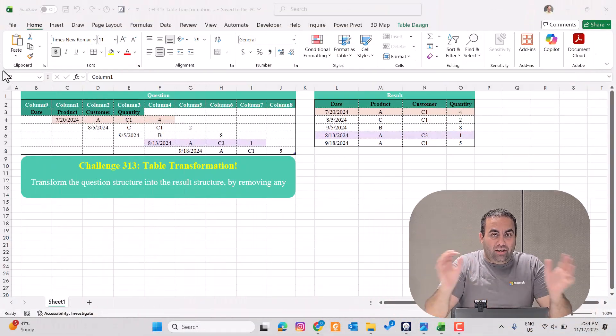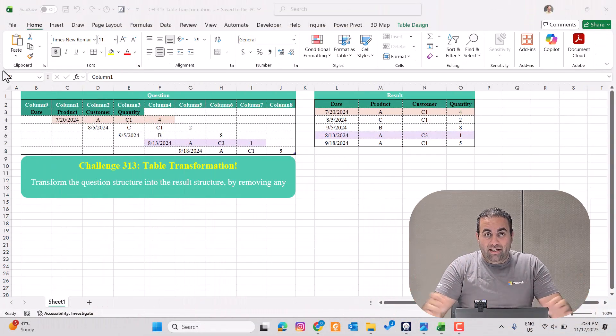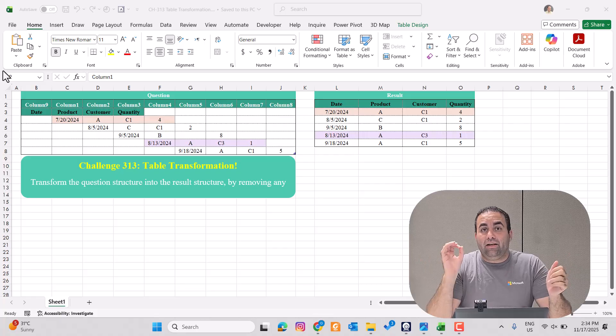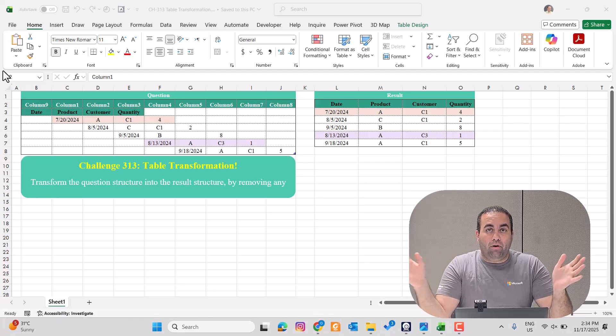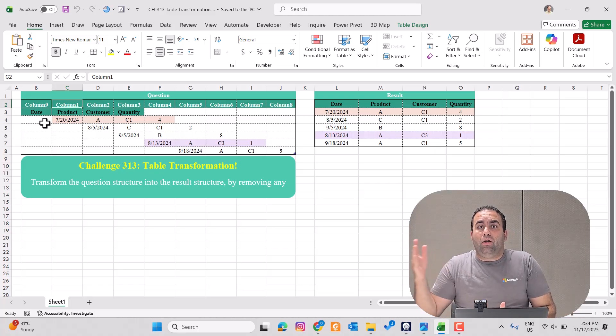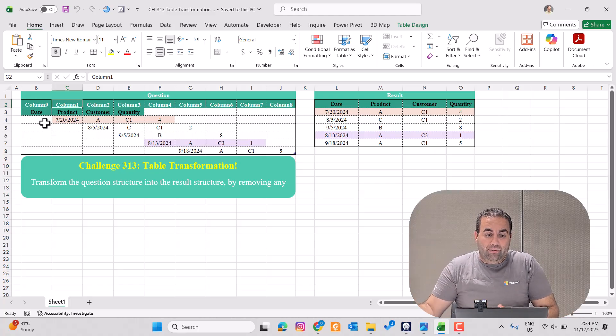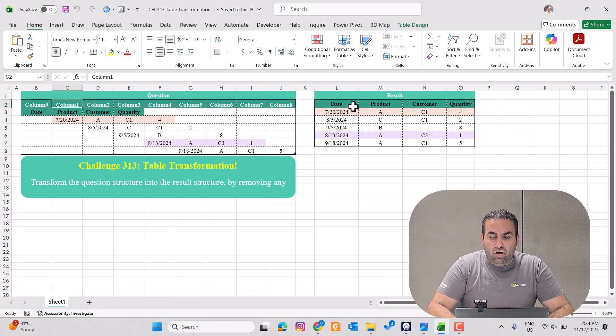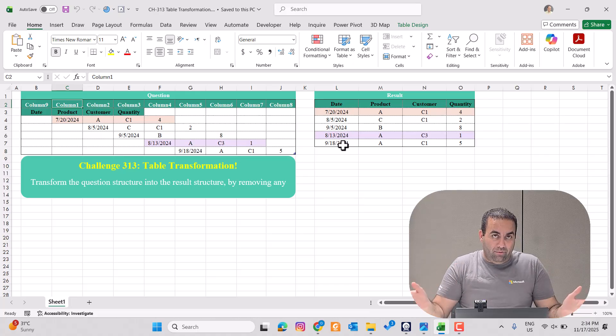Hi, I'm Omid and I'm back with another messy table that we want to clean. Consider this table — it's really messy, but you can easily clean it using Power Query. For each row, the starting point is shifted by one column, and we want to place all the data values under each other in the same column.